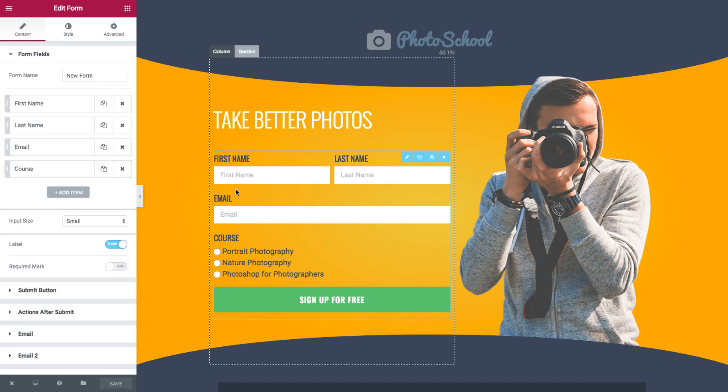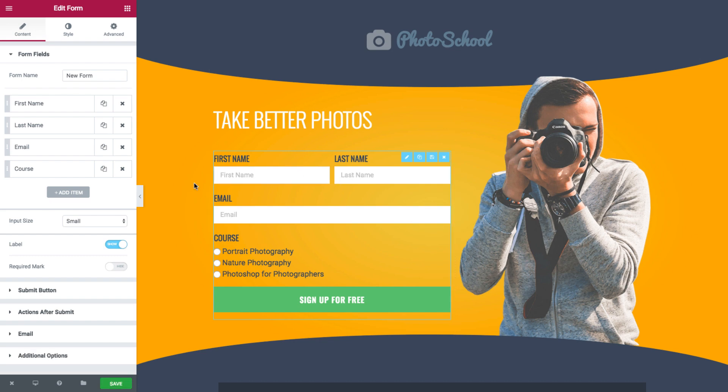As you can see, this form has four fields: first name, last name, email, and a radio button for course.